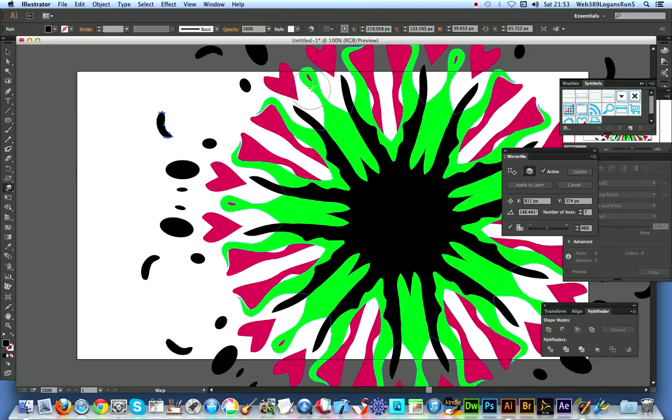Now of course you probably could manually create this but it would take an awful long time, and the Mirror Me plugin creates it very quickly.